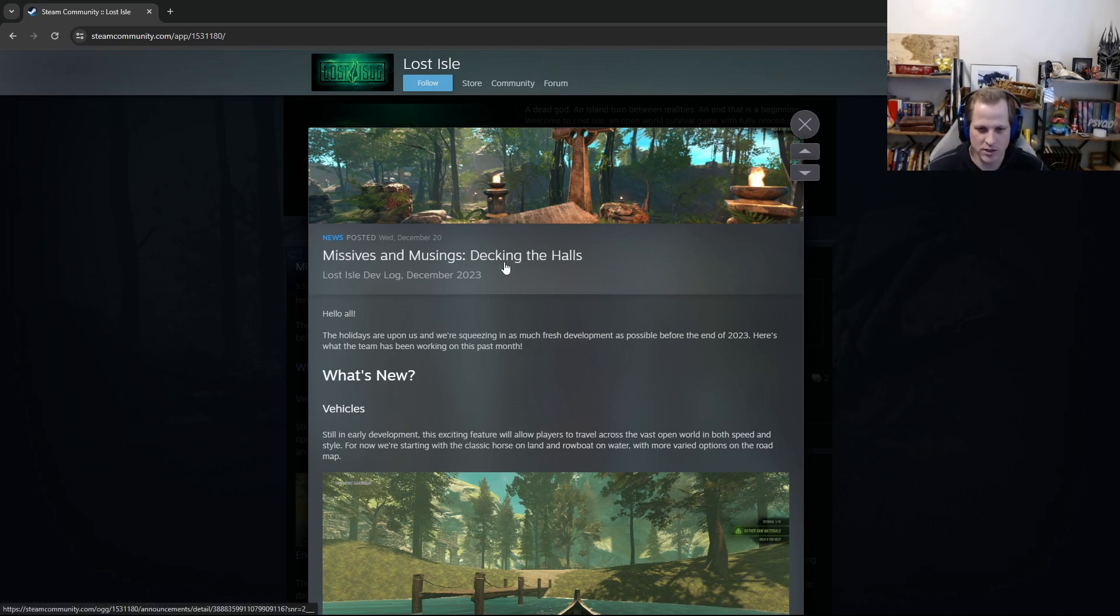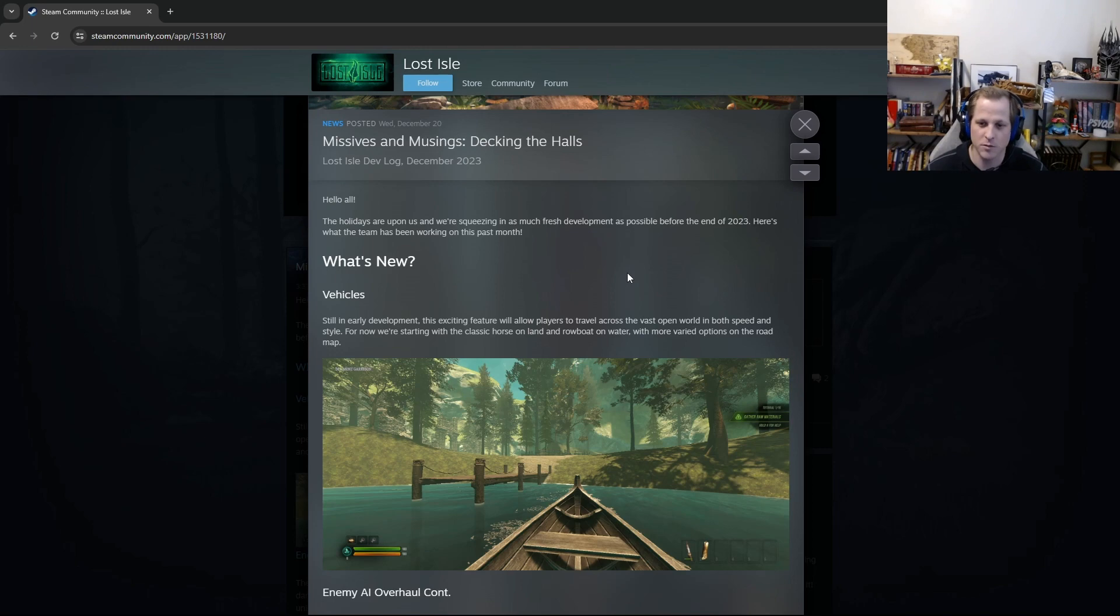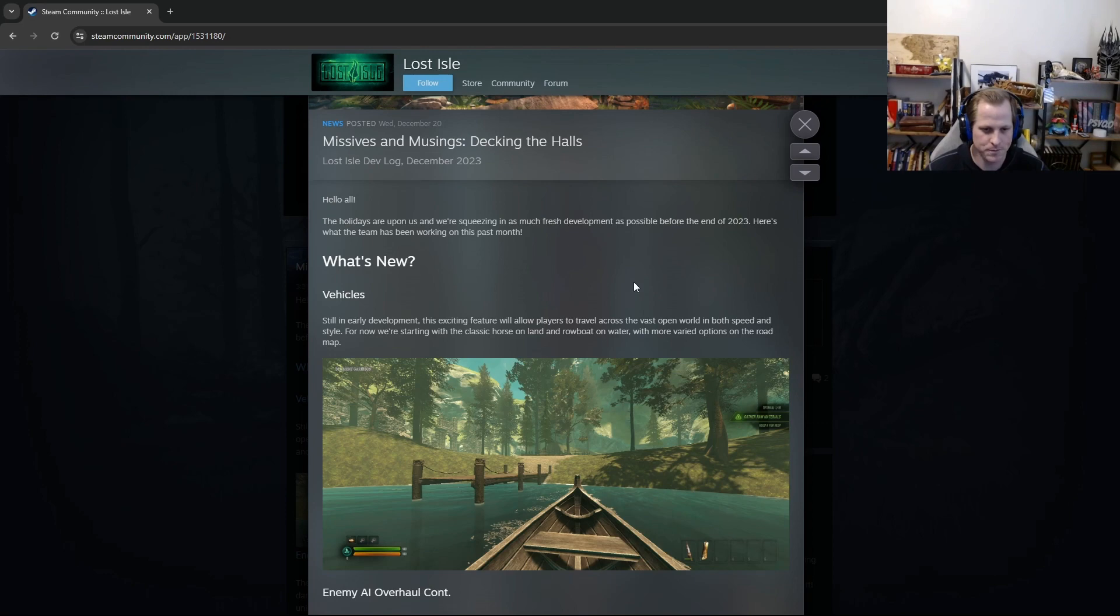Okay, so missives and musings, decking the halls. Hello all, the holidays are upon us, and we're squeezing in as much fresh development as possible before the end of 2023. Here's what the team has been working on this past month. What's new?